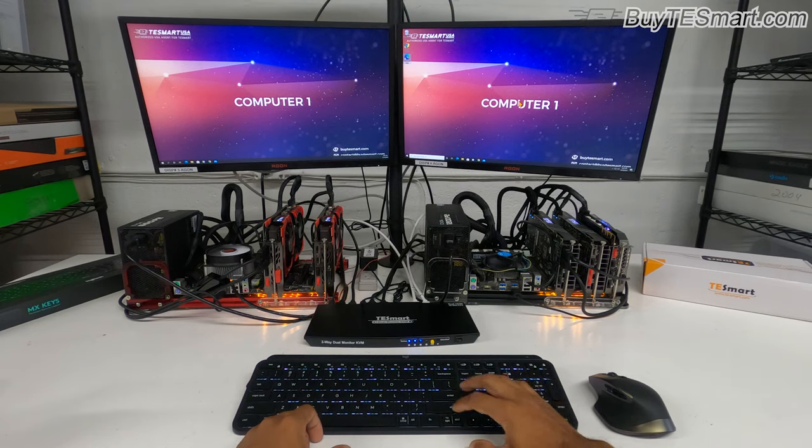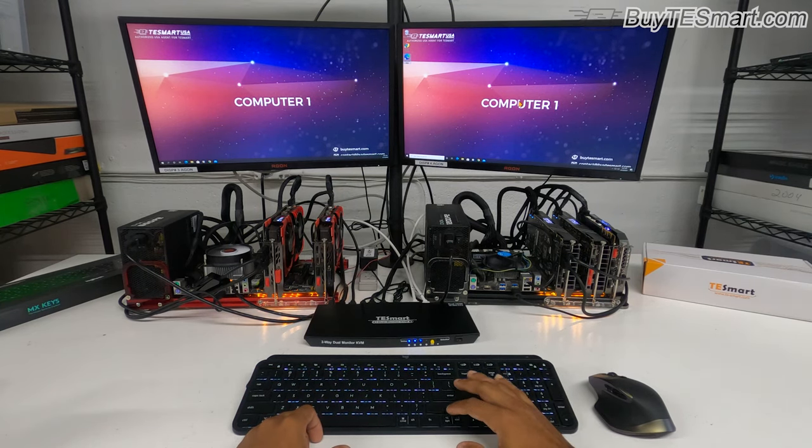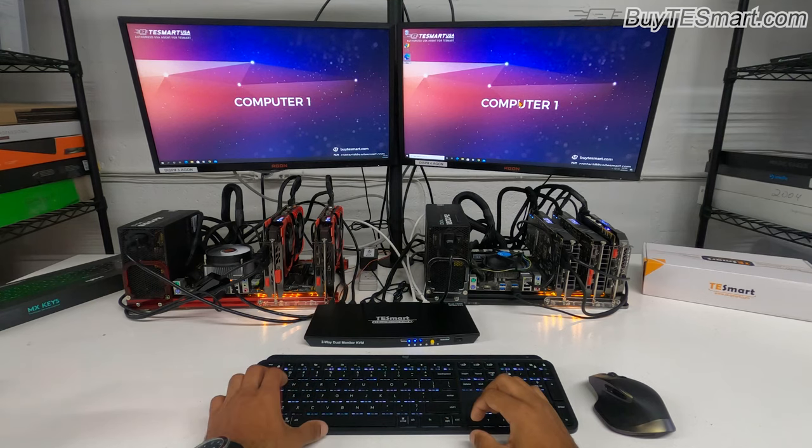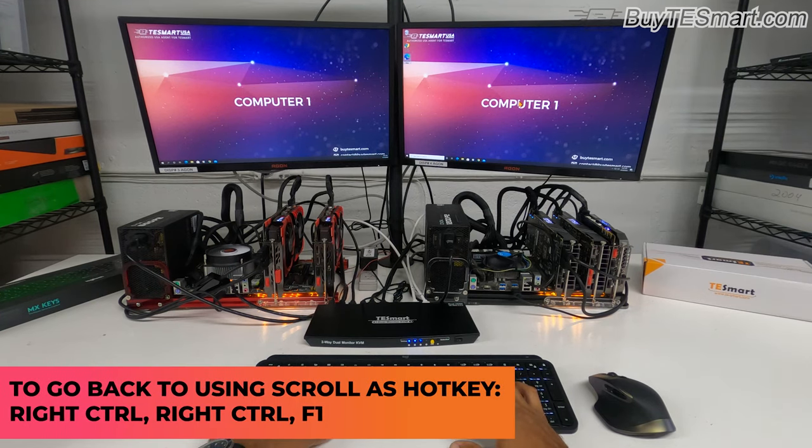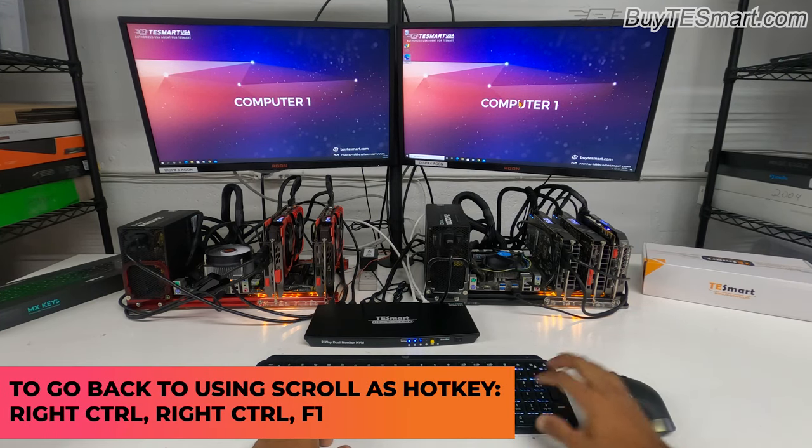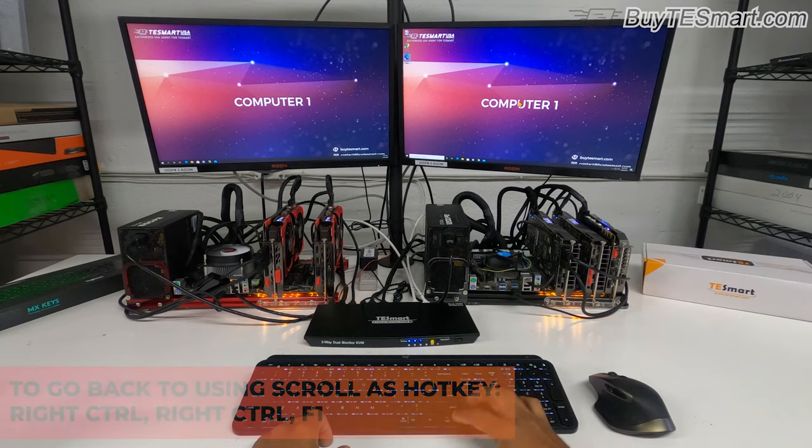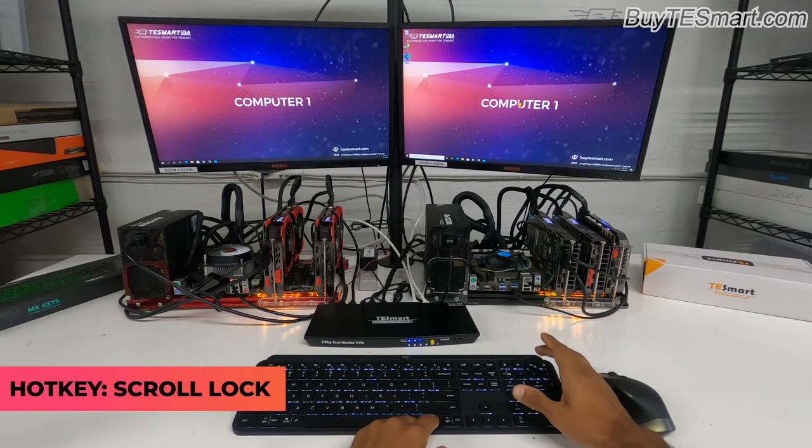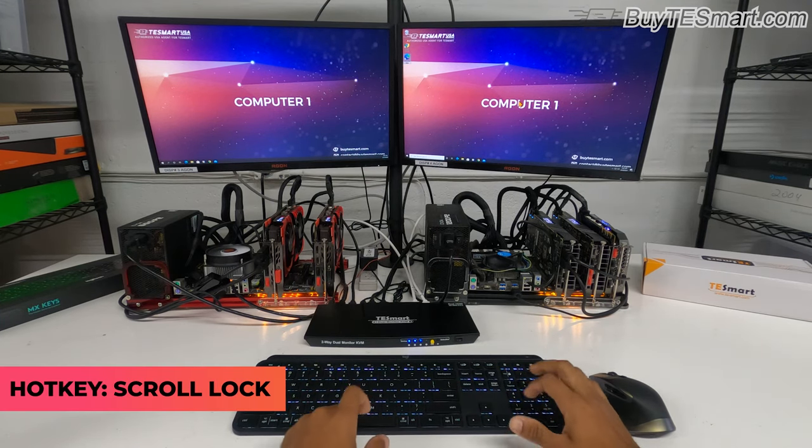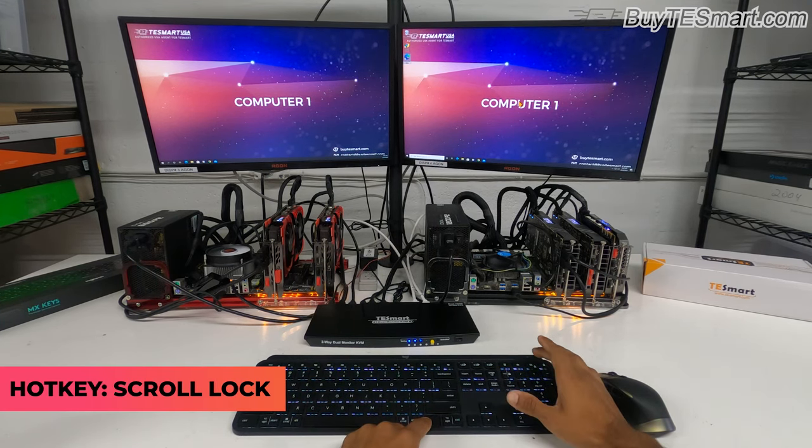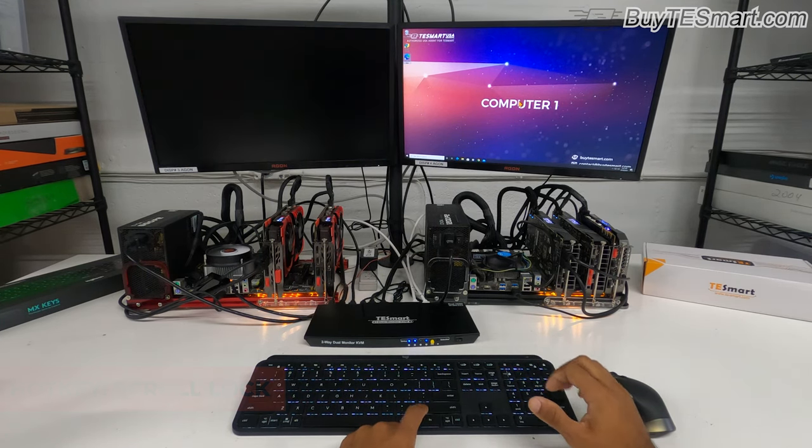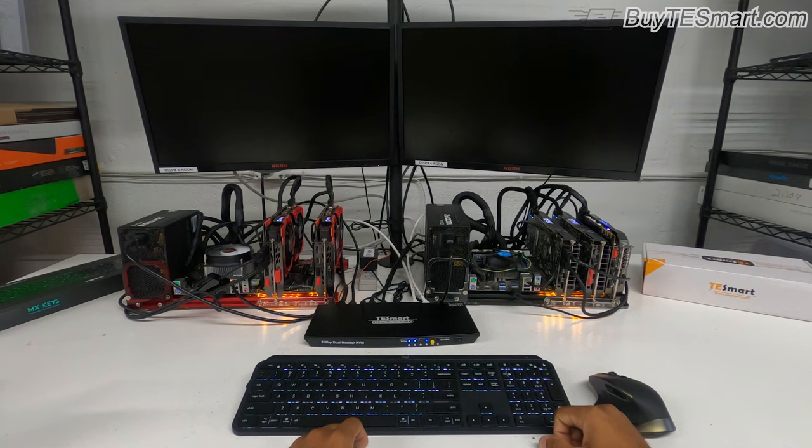And to switch back to scroll lock, same thing, Control Control F1. And now Control will not work, it is back to scroll lock. That's it.